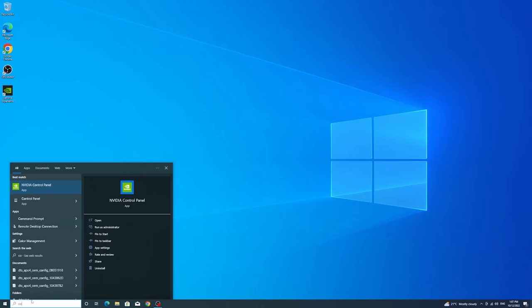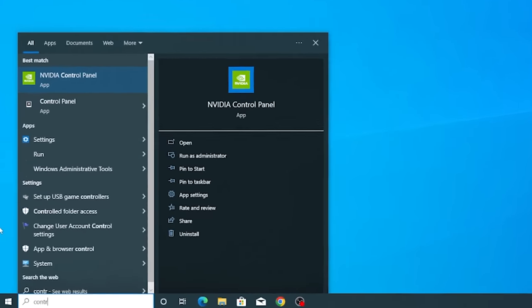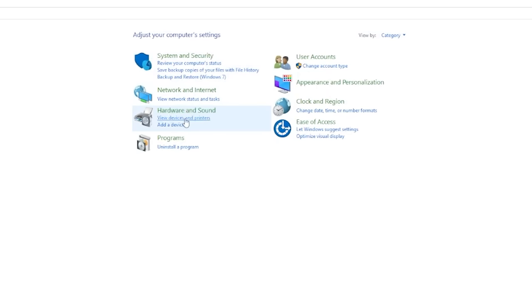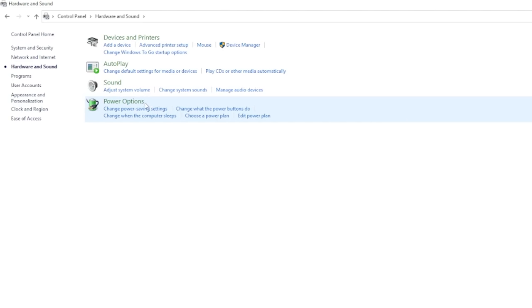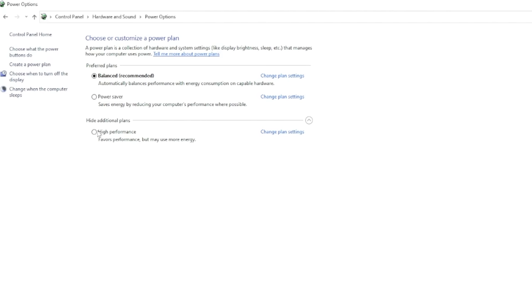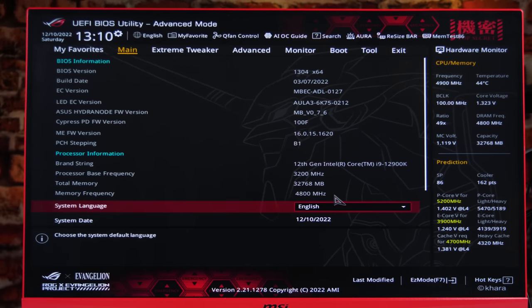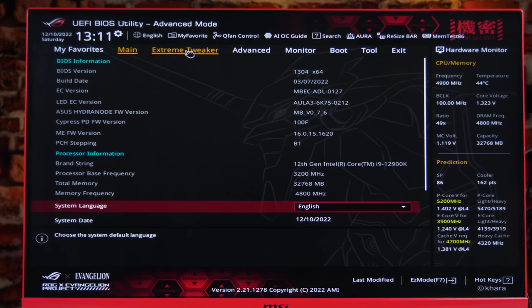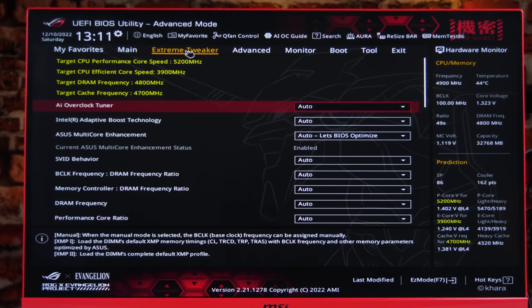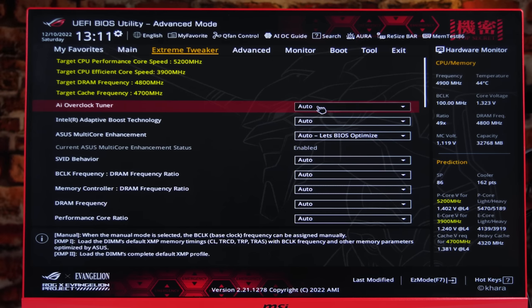Next step is to start typing control panel into the search. Select hardware and sound, power options, and select high performance. Now that our settings are optimized, there is still one more thing left to do. We need to enable XMP so that our RAM is operating at advertised speeds.